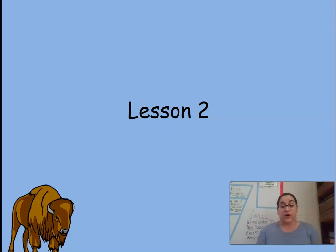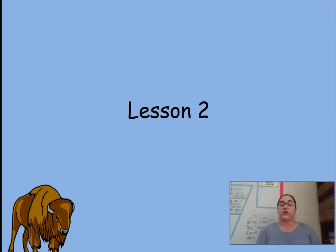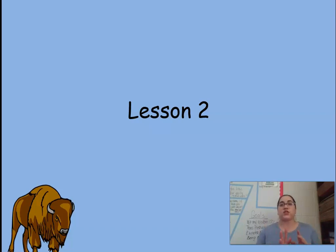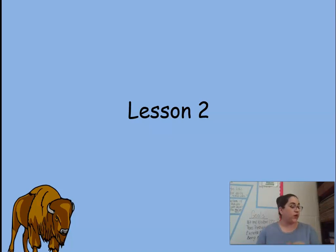Today we are actually going to start on Lesson 2. But before we even move to Lesson 2, I do want to tell you, boys and girls, that we're going to review Lesson 1 because we did do Lesson 1 before the break. And if you do the math, it's actually been three weeks since we did Lesson 1, so I want to talk about it a little bit.